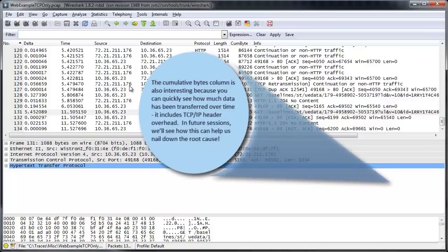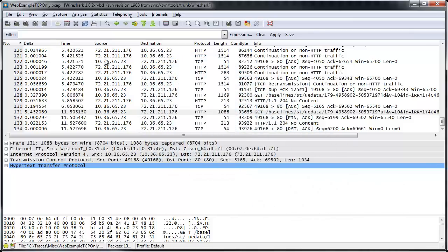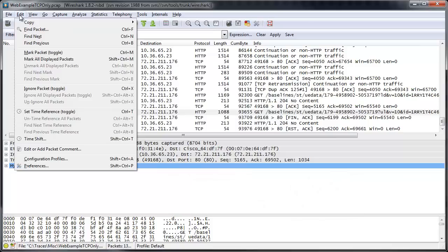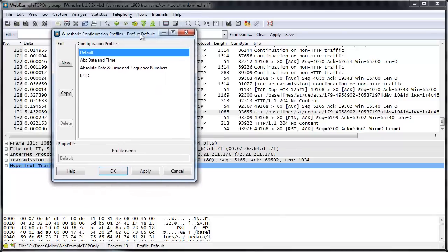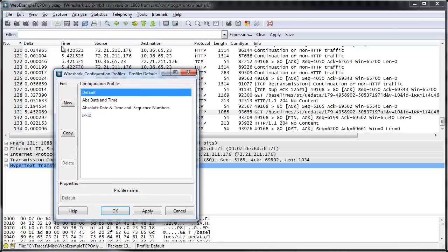The other thing is that not only do I add different columns, but I also have different profiles. How do you get to the profiles? Click under Edit and Configuration Profiles, and it's Shift-Ctrl-A, so that's how I always get to my panel. I hit Ctrl-Shift-A, and I have four that I almost always create. The first one is what I call the default, and remember, my default has the columns like delta and cumulative bytes.